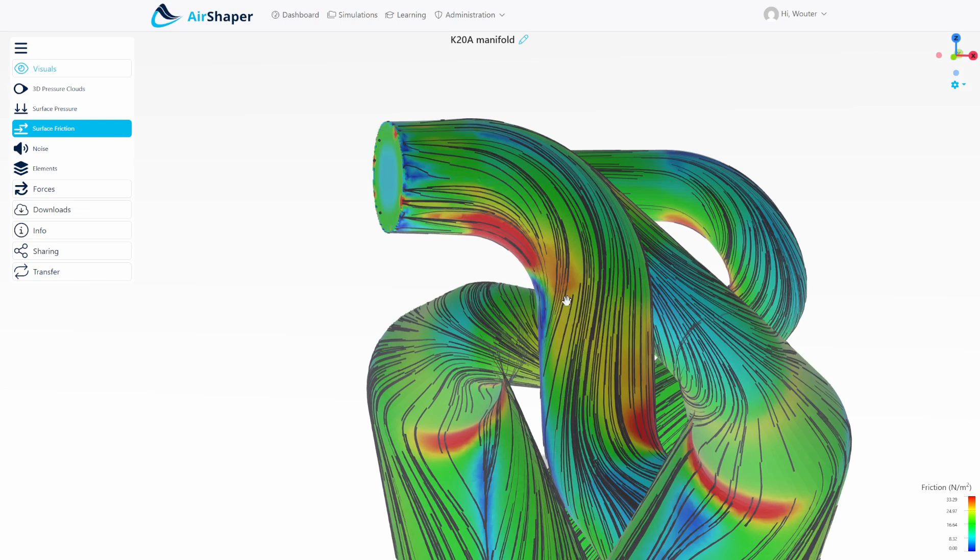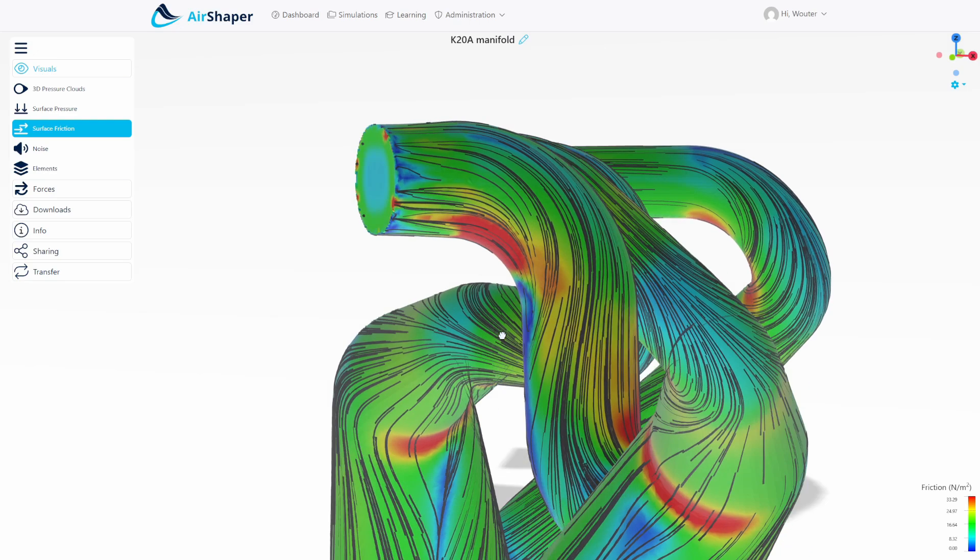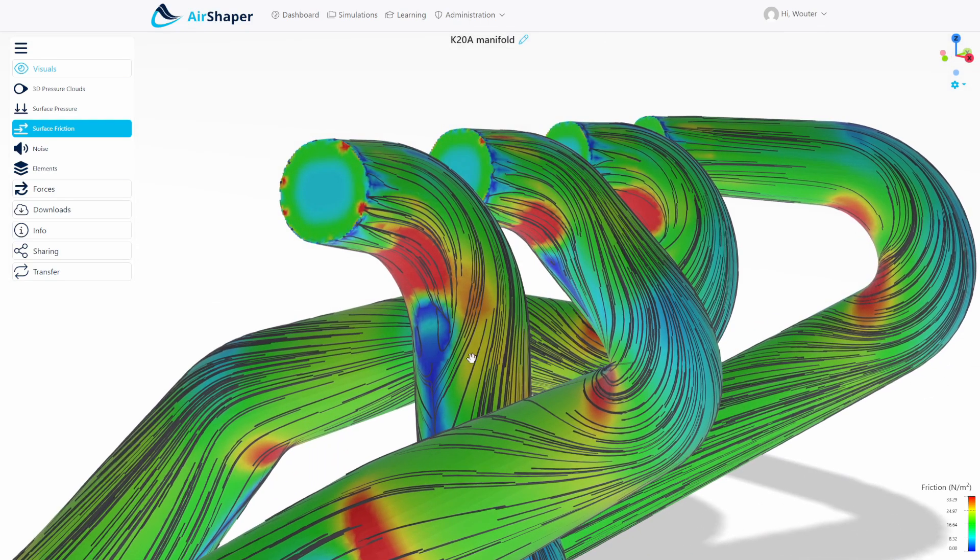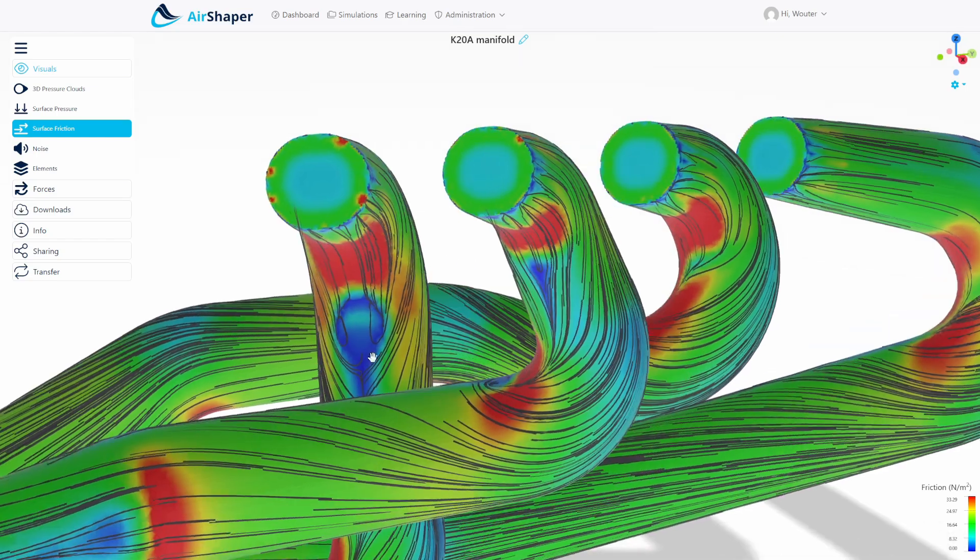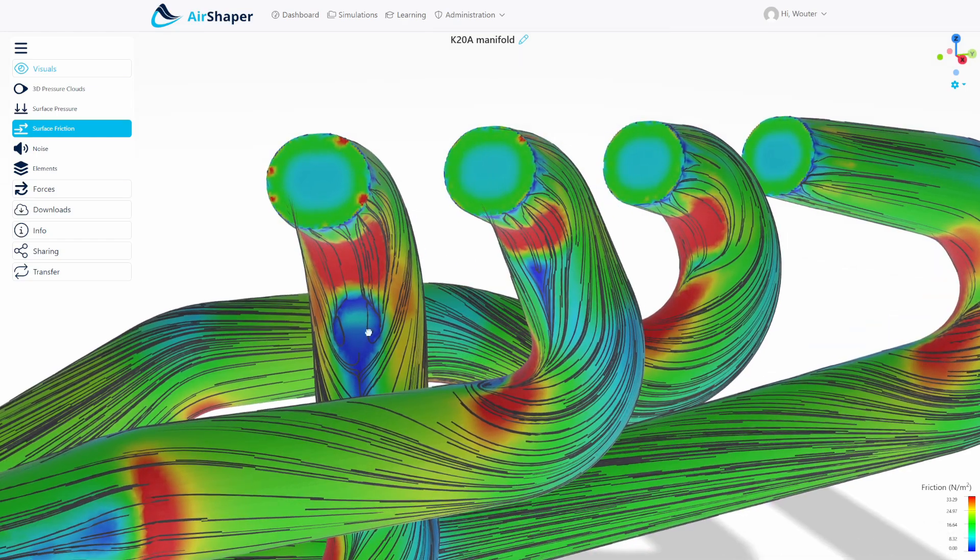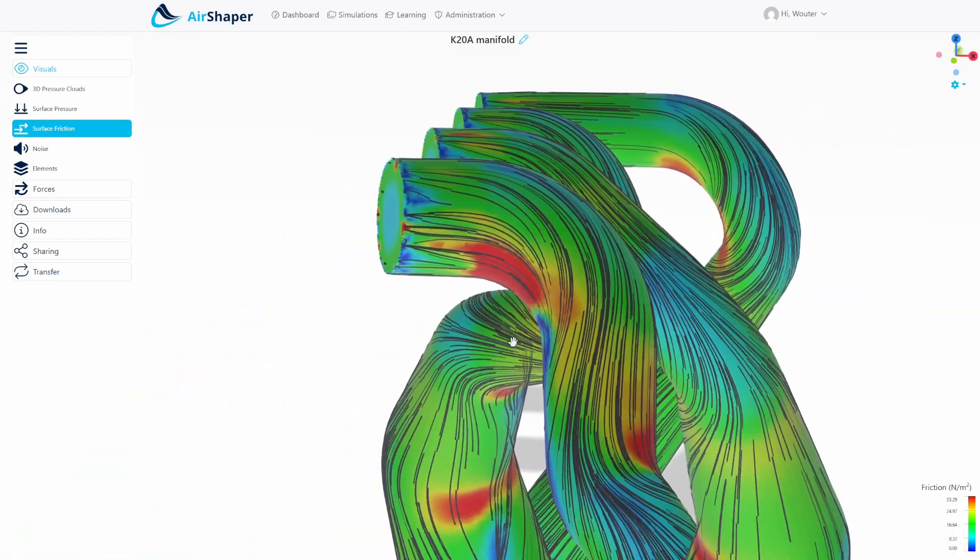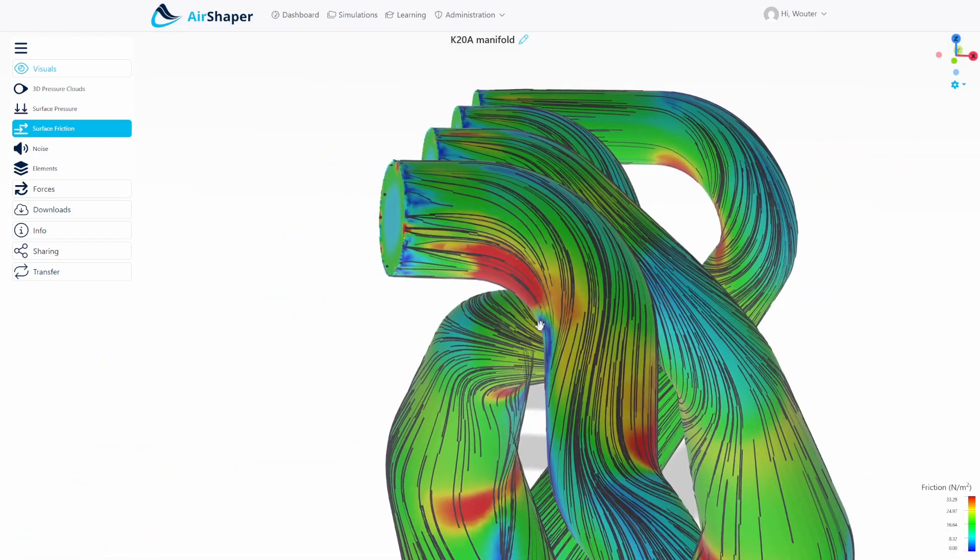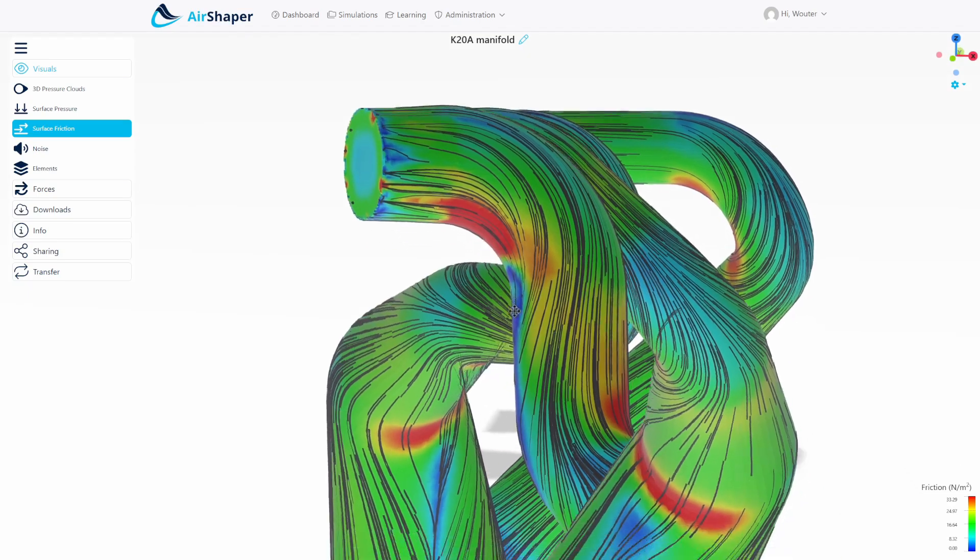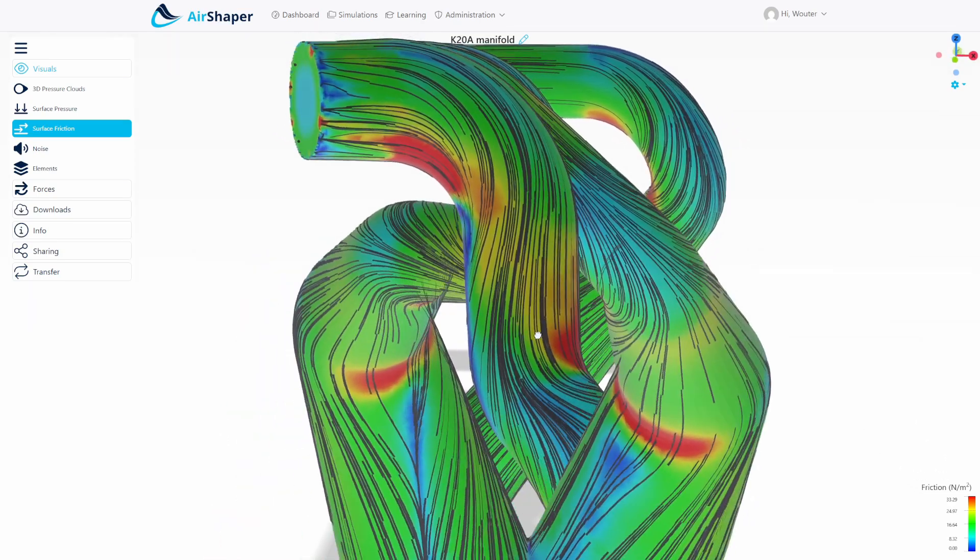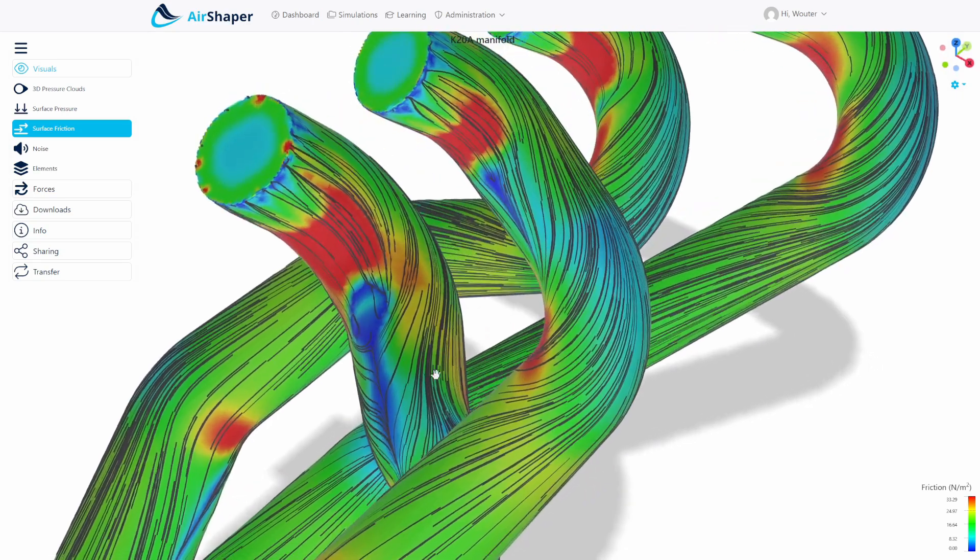Which means that within this area you have like a recirculation zone and a zone where the airflow actually even has cross flows in there. So there's air flowing backwards, sideways, and so on. So that creates extra pressure resistance because this actually is separated air flow.